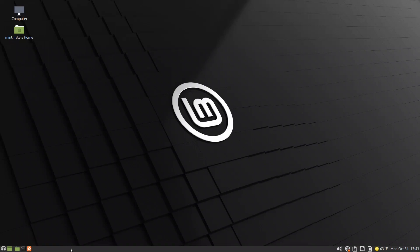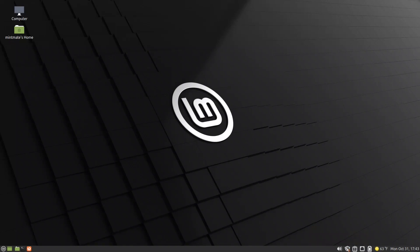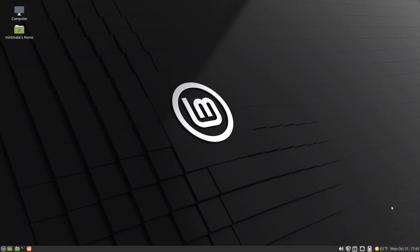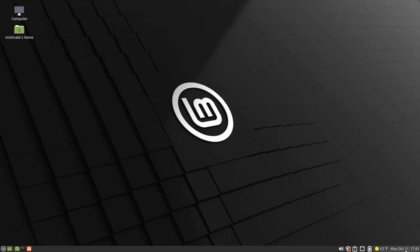Let us start with the panel. This MATE panel has the Mint Menu — a customized menu from Linux Mint — the show desktop, the file browser, the MATE terminal, and Firefox. We also have the volume control. All four of these are panel applets we will talk about. Here is also the clock, and if you press it you will get the calendar. Right-clicking goes to preferences where you can pick a location — I picked New York for weather — and you will have the weather and the clock.